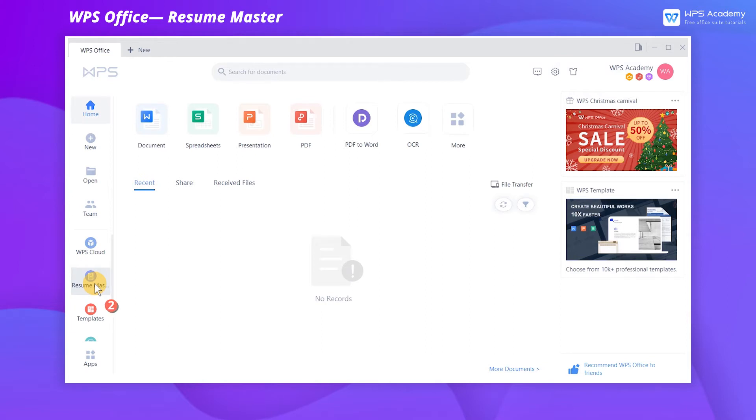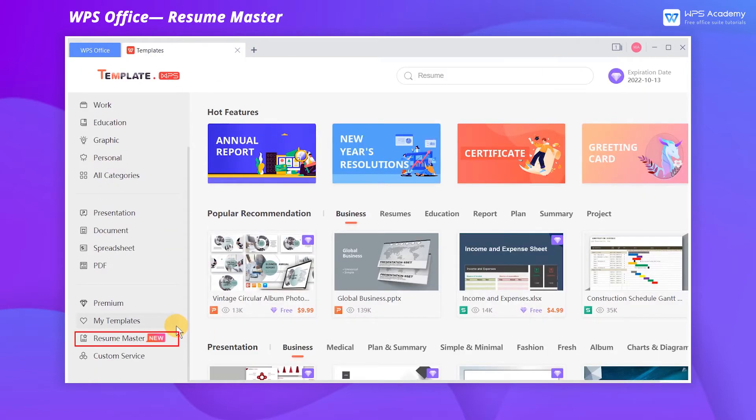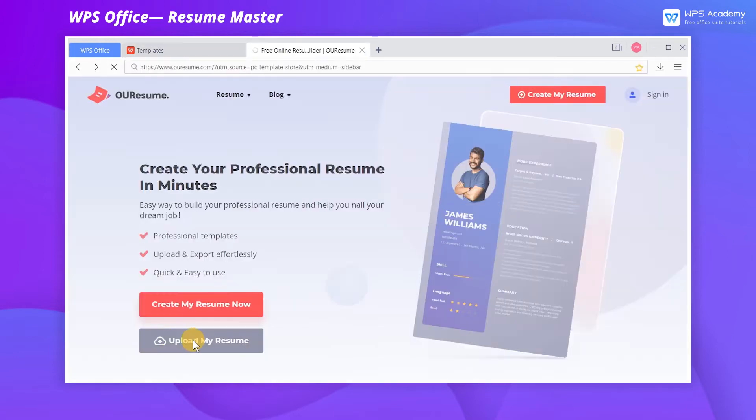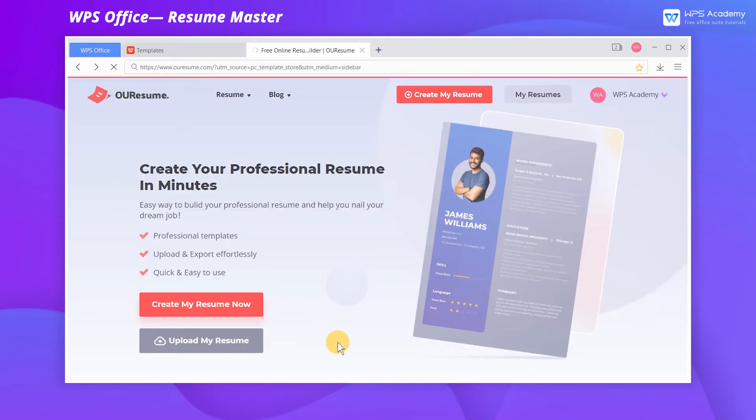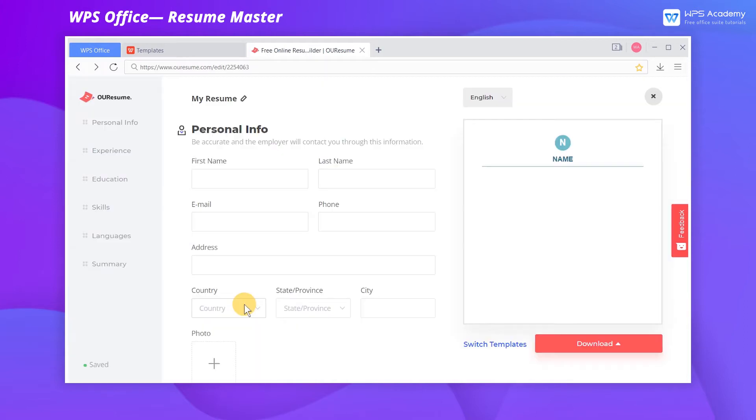Alternatively, we can click Templates, and click Resume Master in the bottom left corner, and click Create My Resume Now to enter the editing interface.